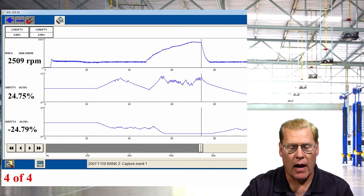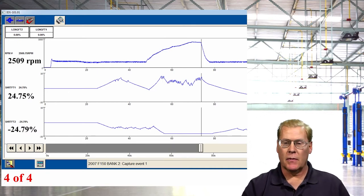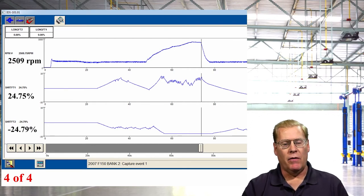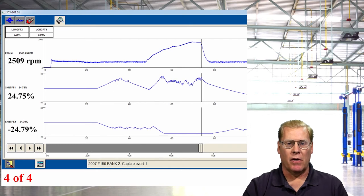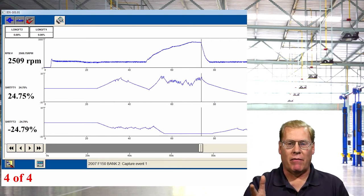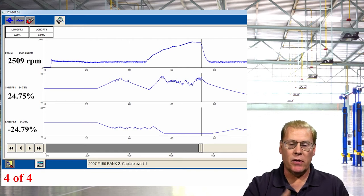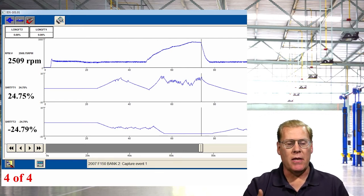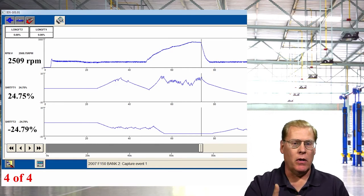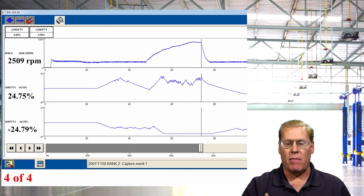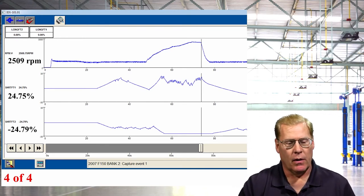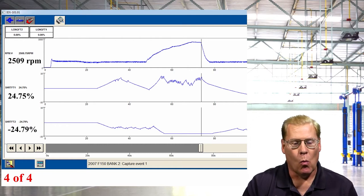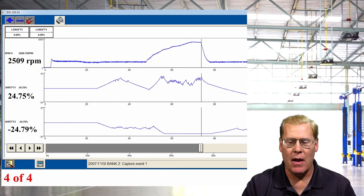Letting it stabilize, the trims are numerically similar to each other — both around 24% — but one is positive and one is negative. They don't always look like this; this is a lucky example. But in this case, one side of the engine is getting a very positive command numerically equal to the other side getting a very negative command. I'm not sure I can simply say one side's lean and one side's rich — there's something else going on here.